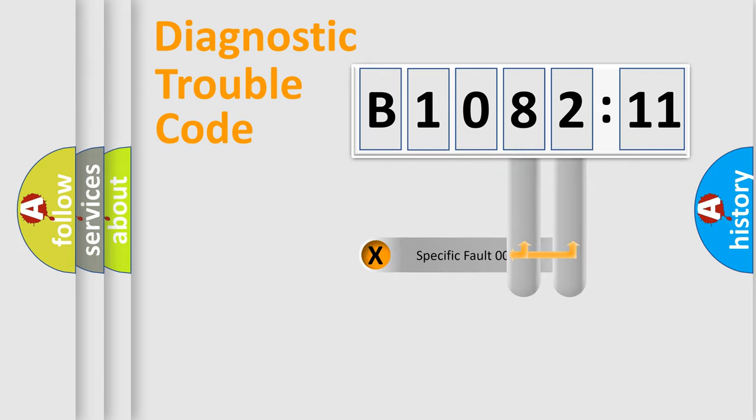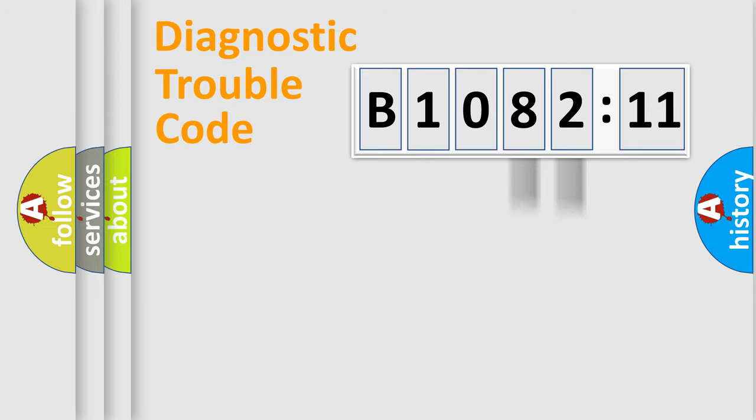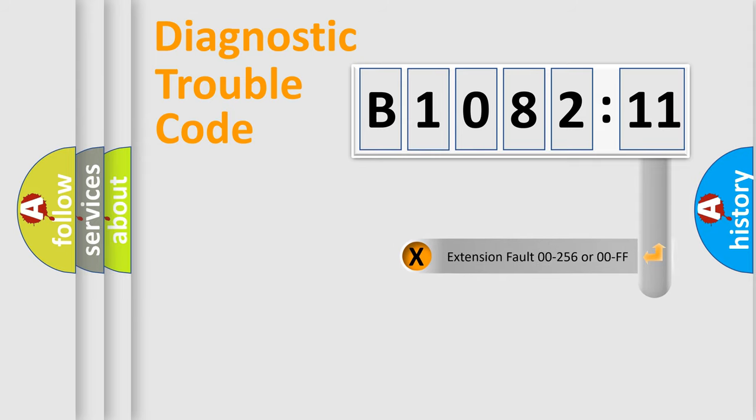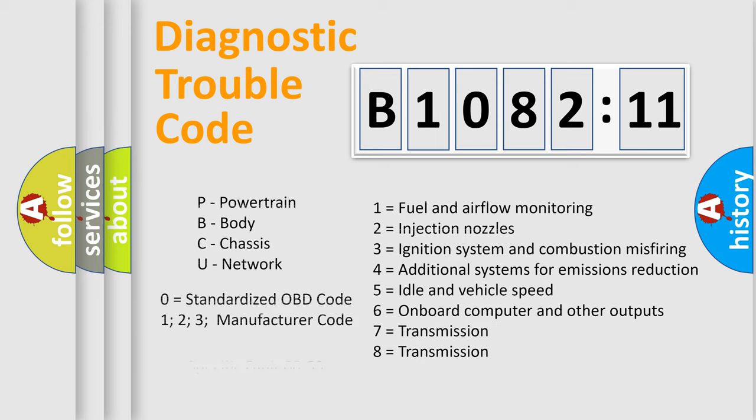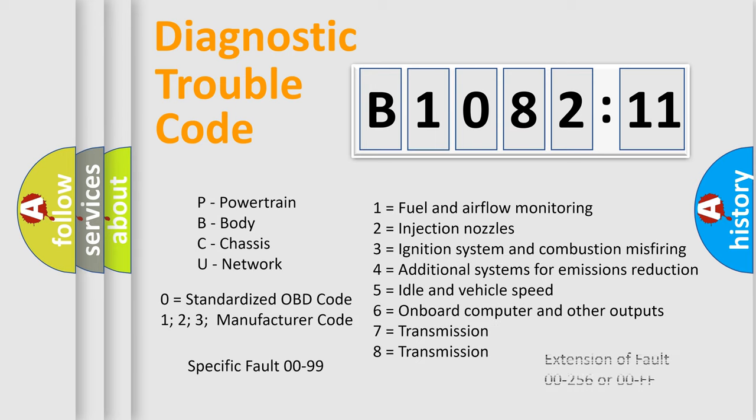Only the last two characters define the specific fault of the group. The add-on to the error code serves to specify the status in more detail, for example, a short to the ground. Let's not forget that such a division is valid only if the other character code is expressed by the number 0.